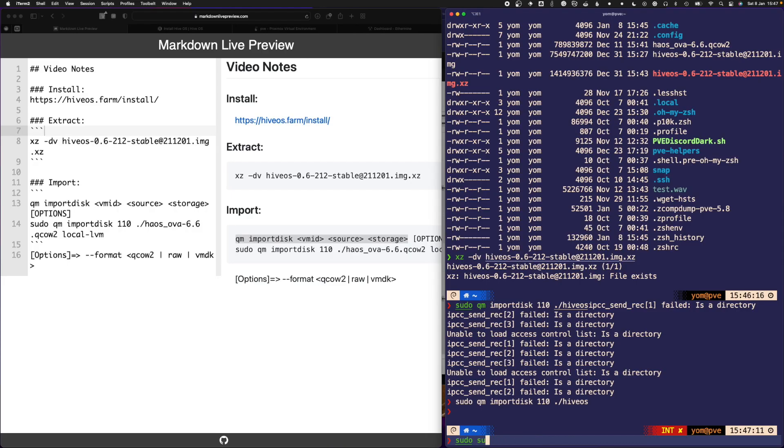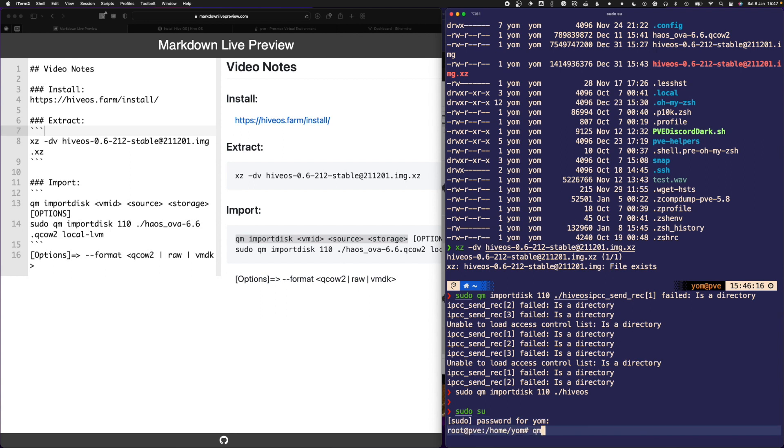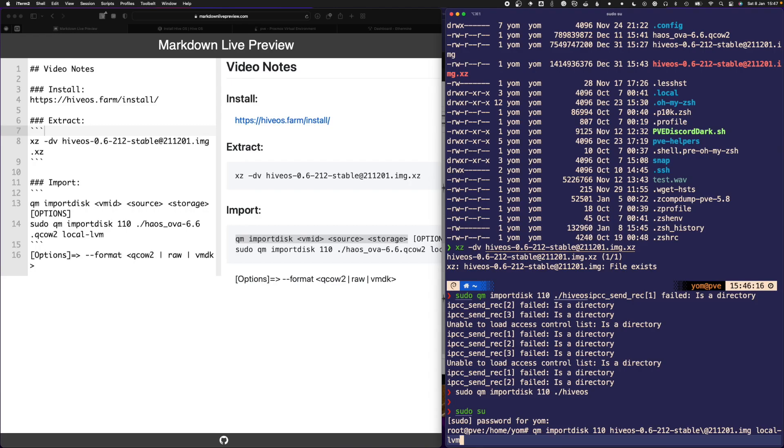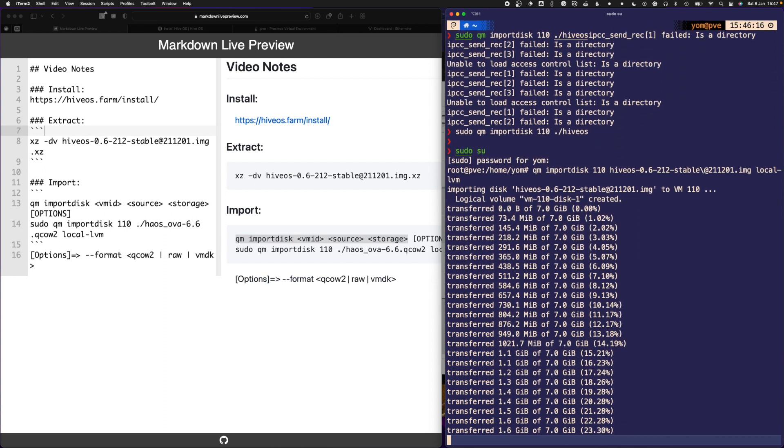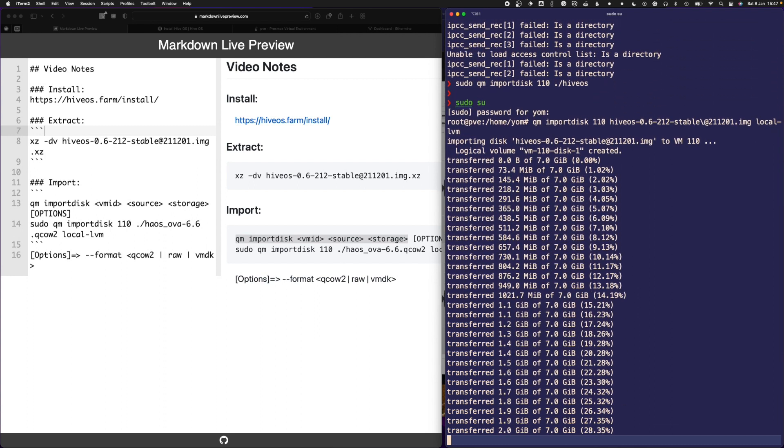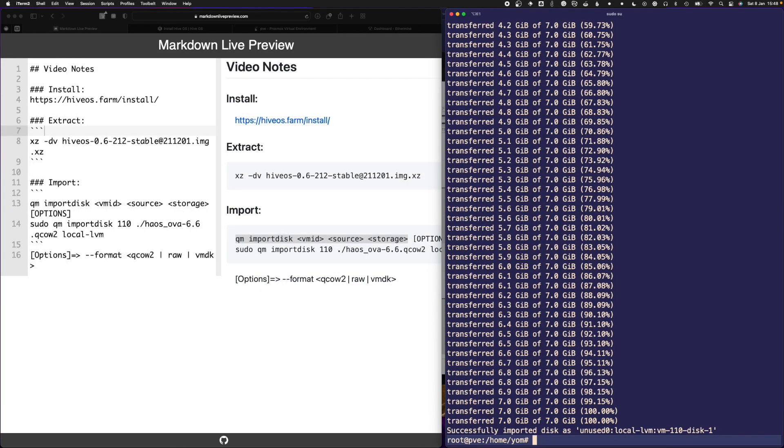The source is ./HiveOS.img, the image file we just got. I'll do qm import disk 110 HiveOS.img and choose the local storage. This is my big pool where I have all my VM disks. I'll hit enter and it shows it's transferring. It's done transferring now.